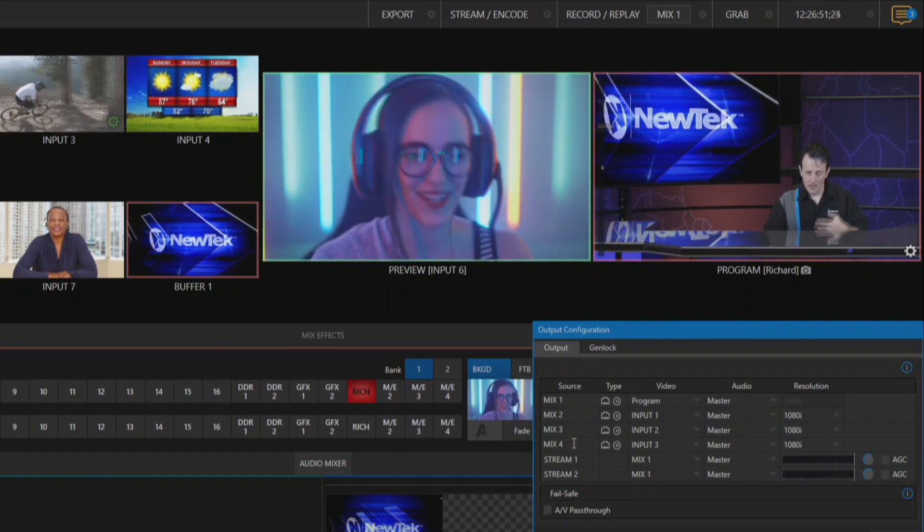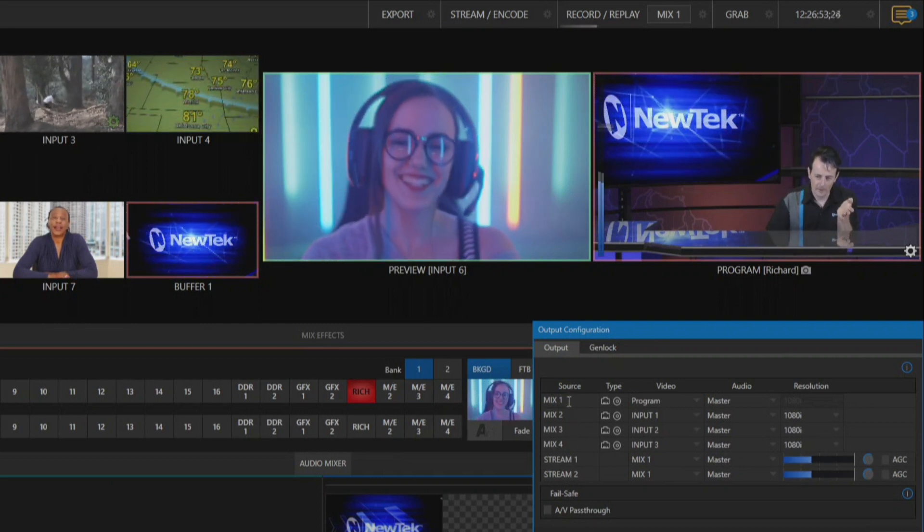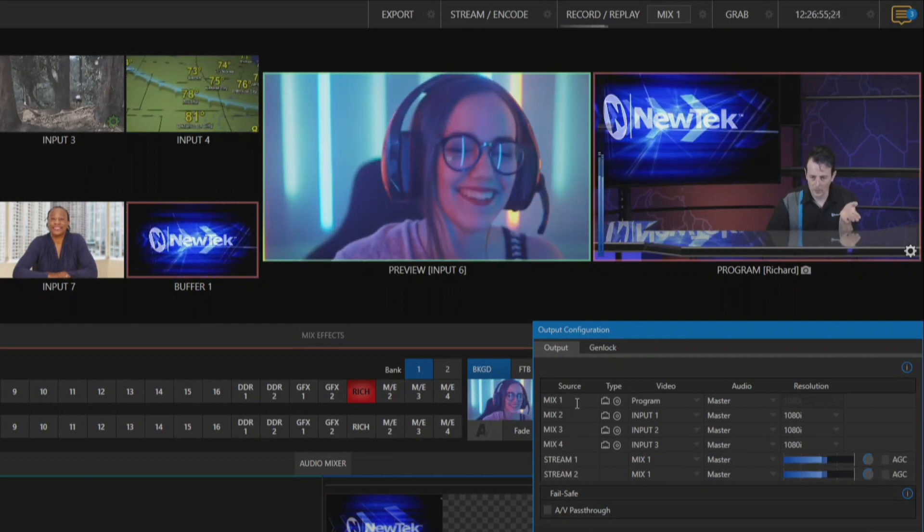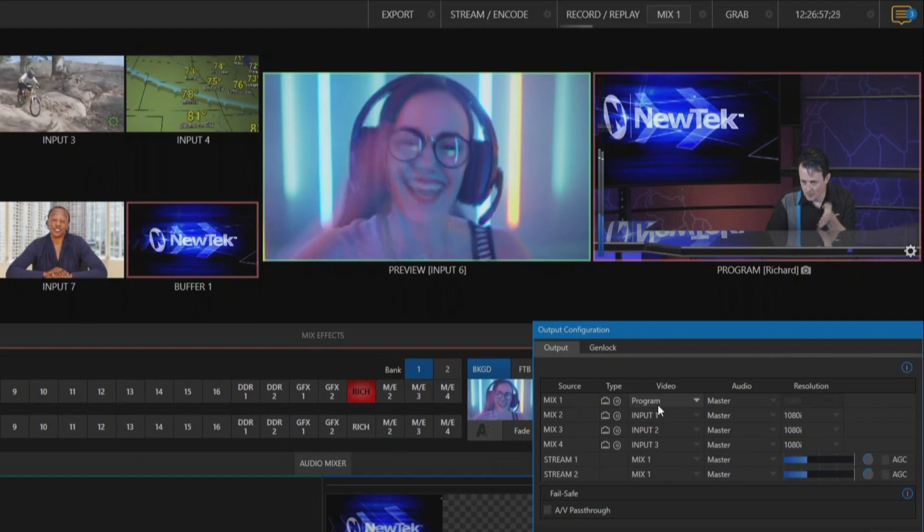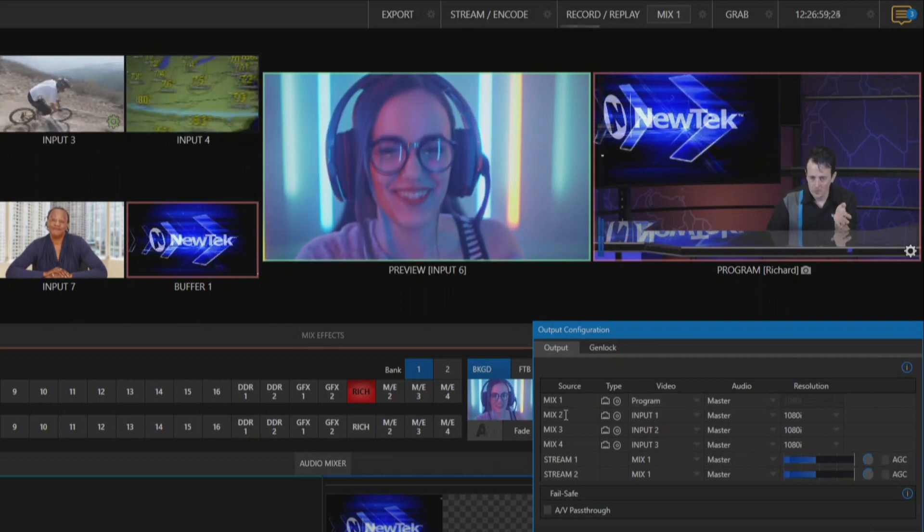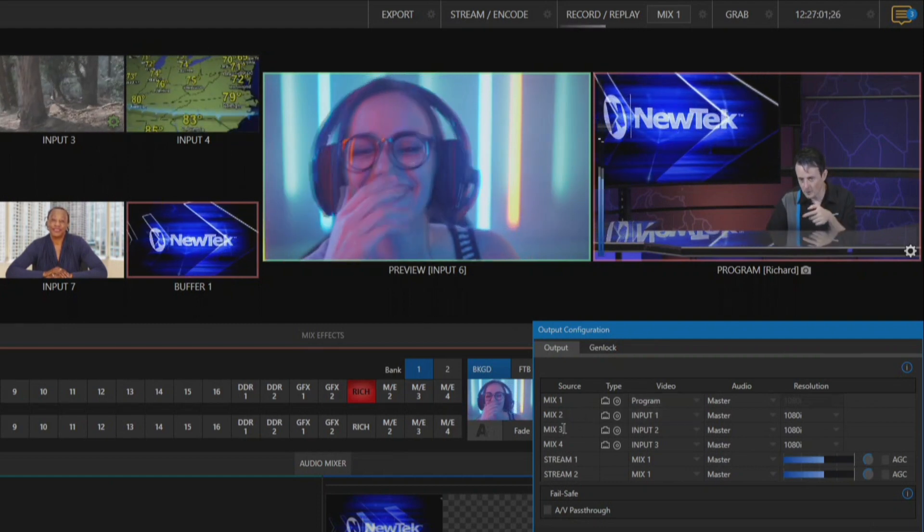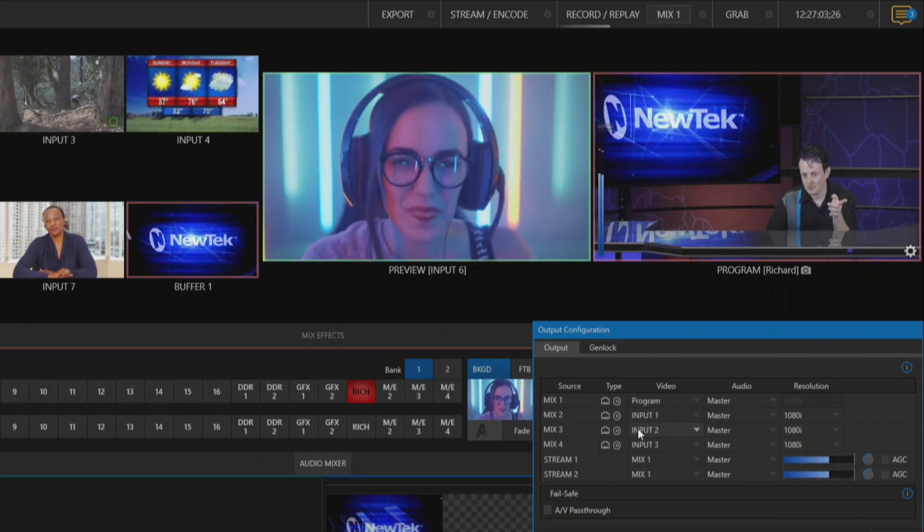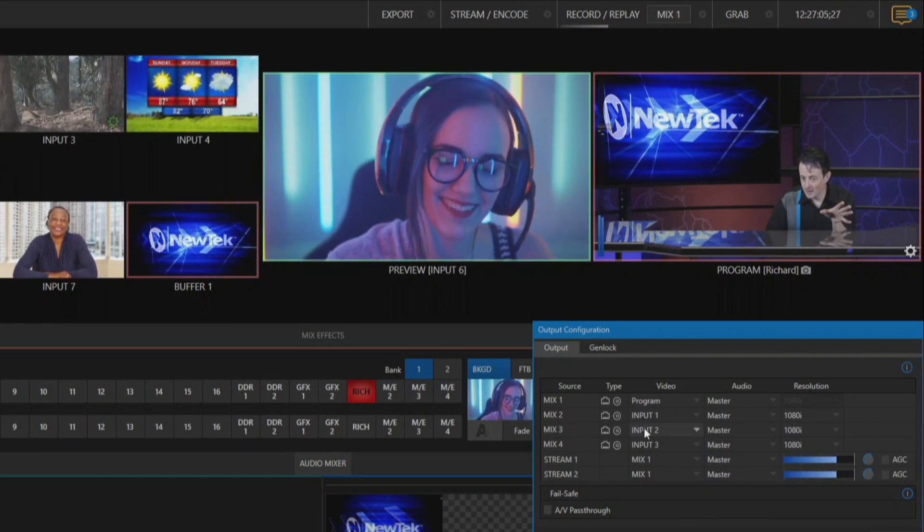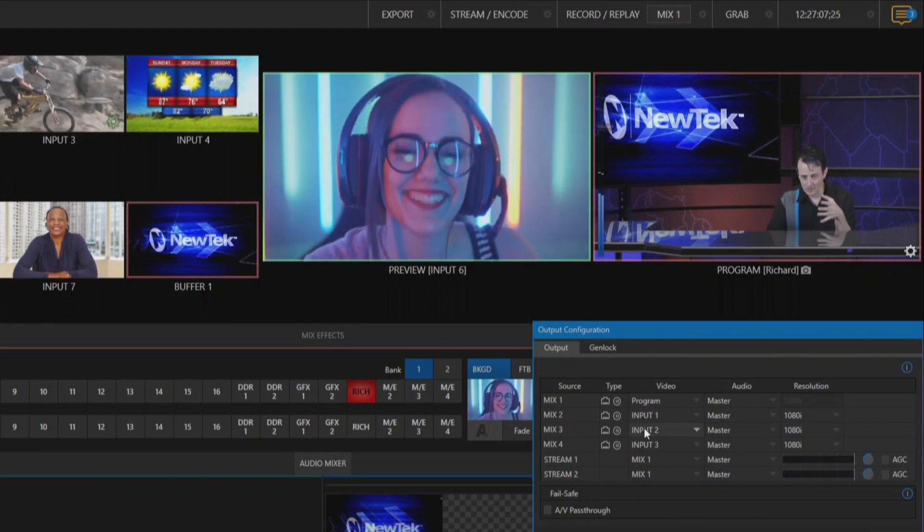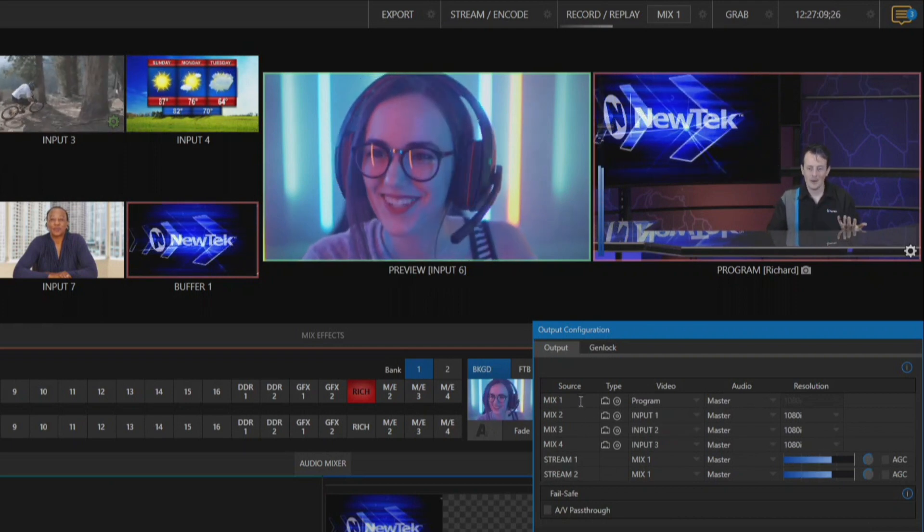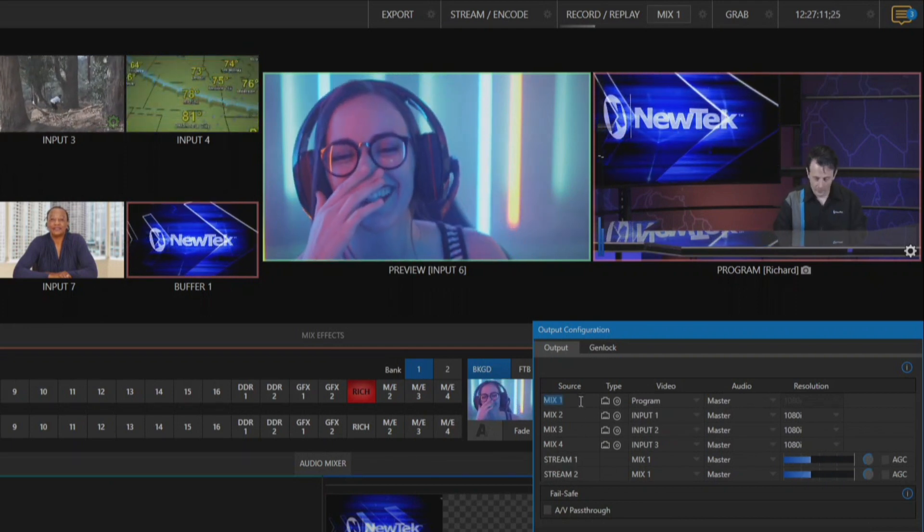All right cool, but you can see the way that I currently have this set up is my mix number one is recording my program output, but then I have mix number two recording my input number one and mix number three recording my input number two. That can get kind of confusing with the numbers that these are going on through here so let's go ahead and just rename those sources altogether.